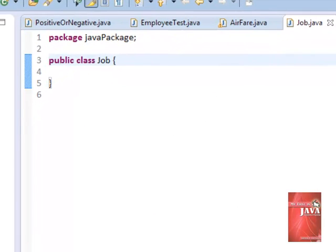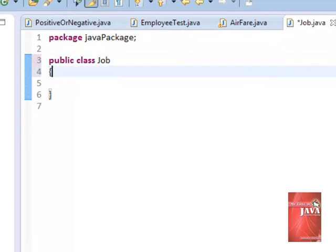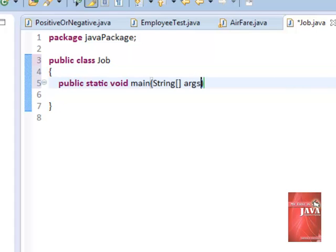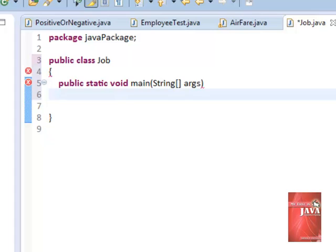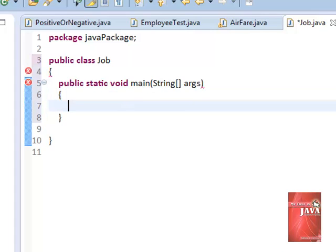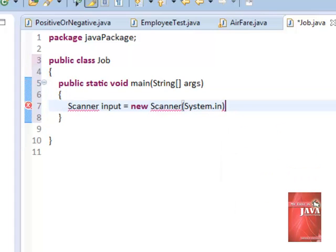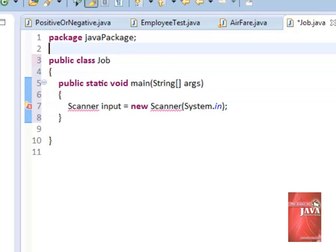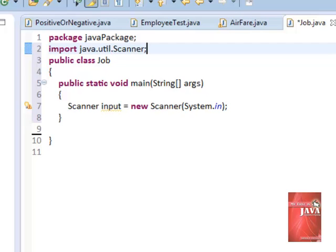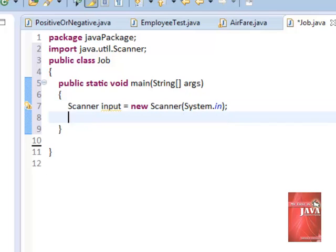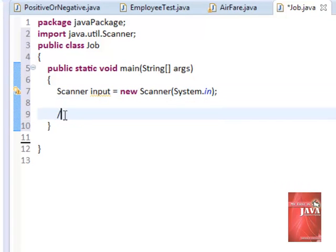Let us create our main method. Let us declare our scanner class for the input. Declare it up for its package.